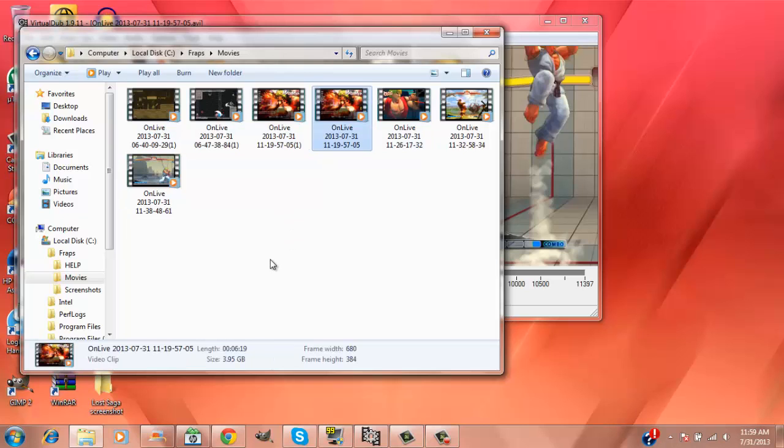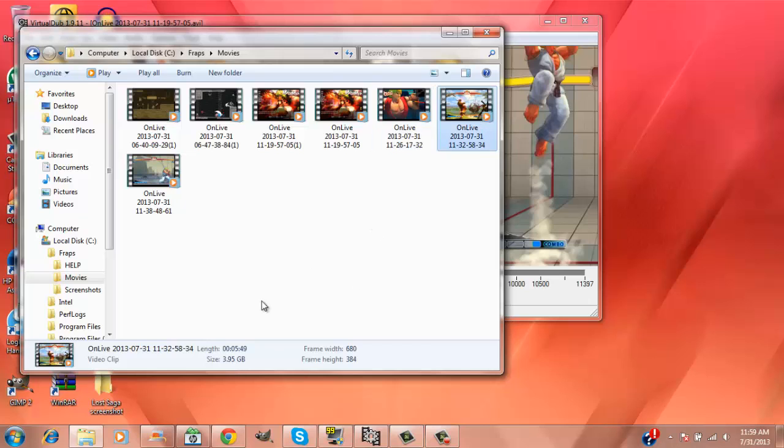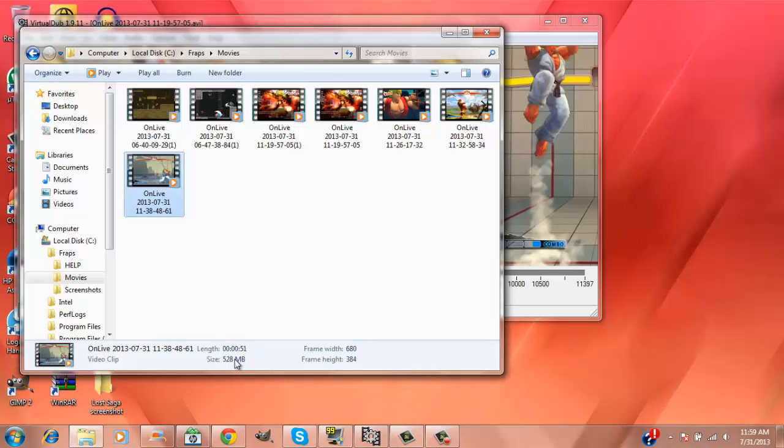This one is only six minutes and 19 seconds but it's close to four gigabytes. This one, six minutes 40 seconds, close to four gigabytes. Five minutes 49 seconds, close to four gigabytes. This one's 51 seconds and it's about 528 megabytes, but it's just huge.